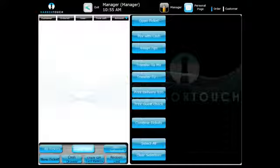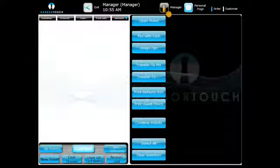To create a new job category, first press the manager button in the upper right of the menu screen.